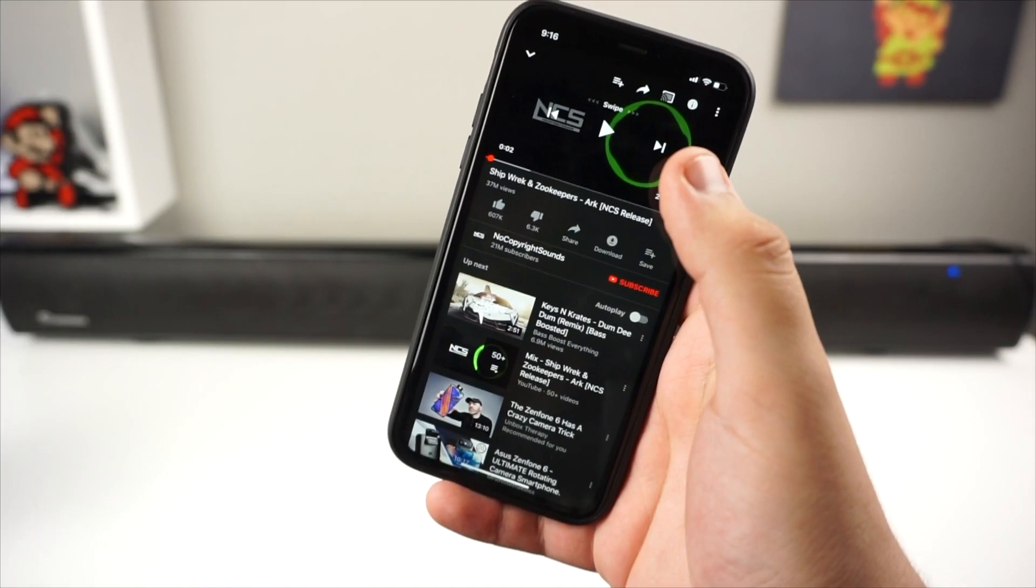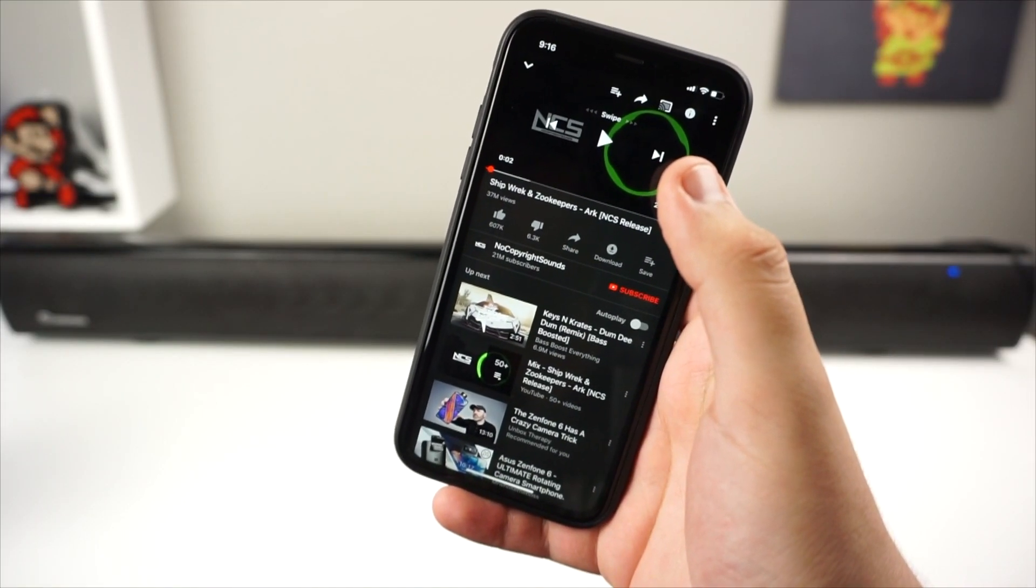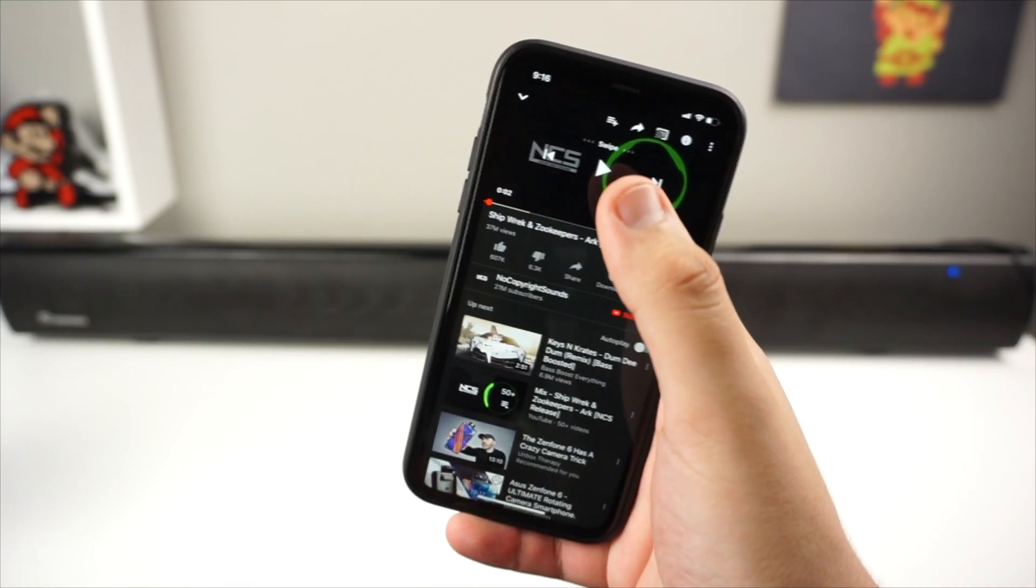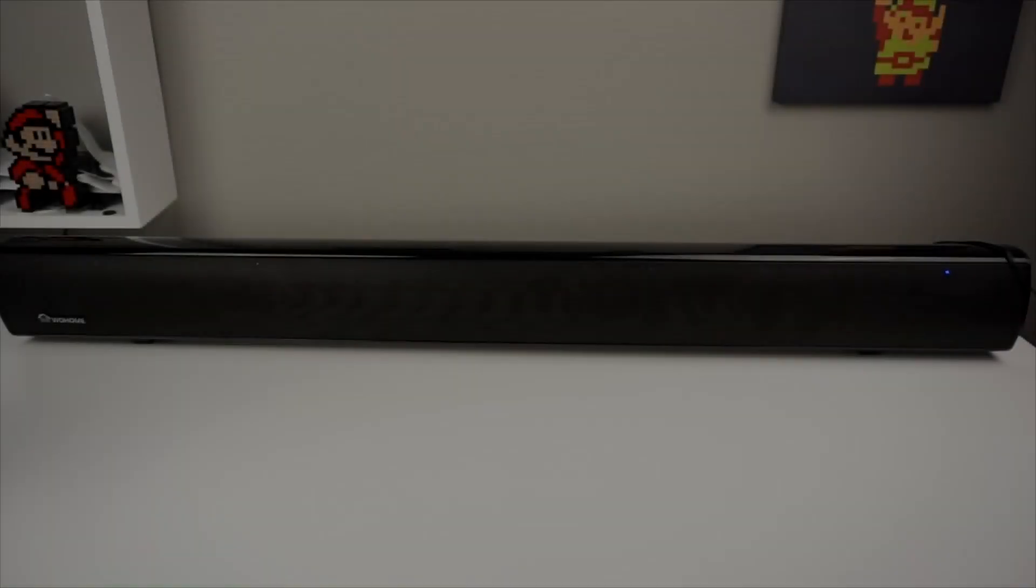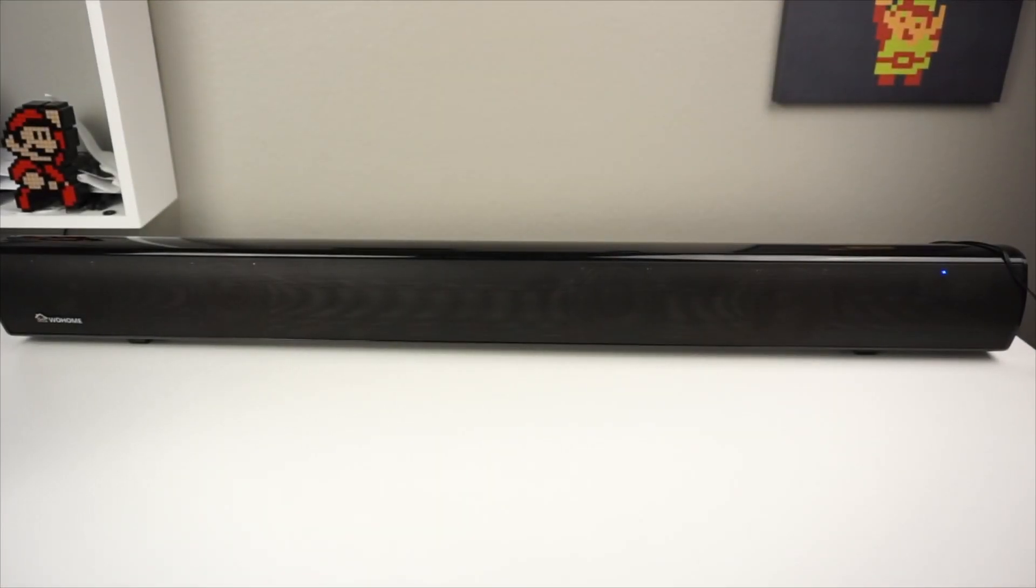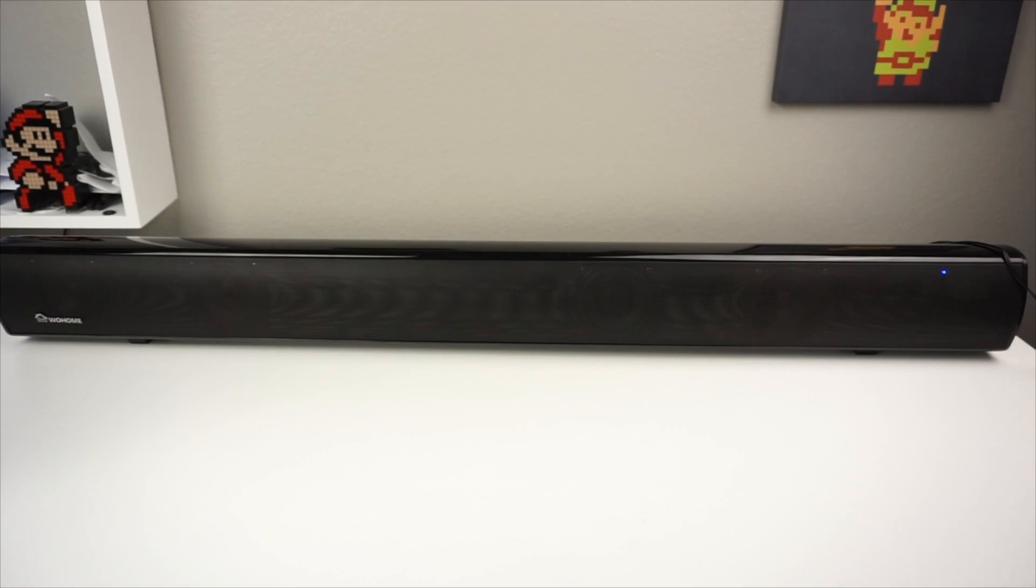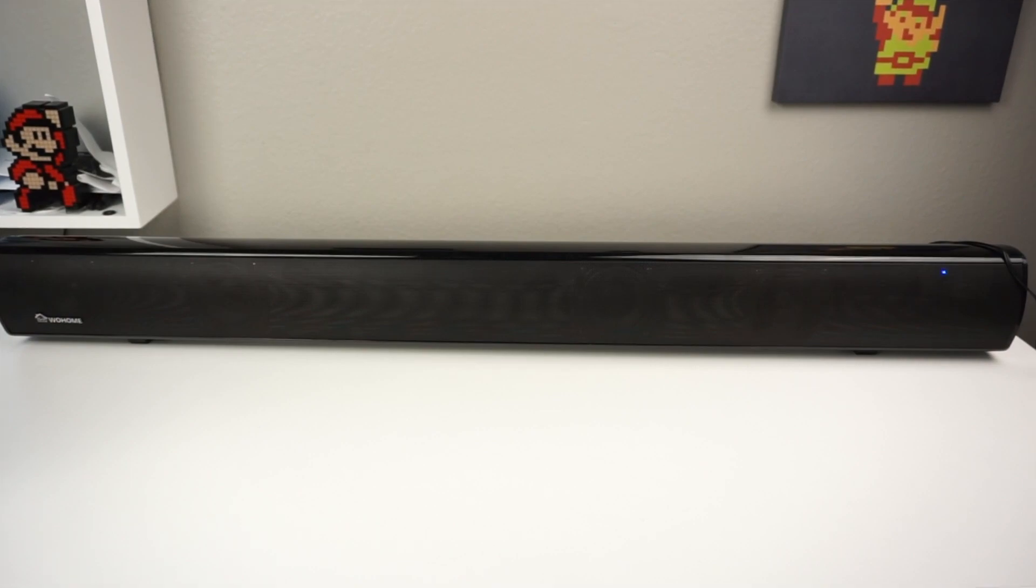Now we're going to go ahead and play some non-copyright music and see how this sounds. We're going to turn this on max volume really quick. In 3, 2, 1.